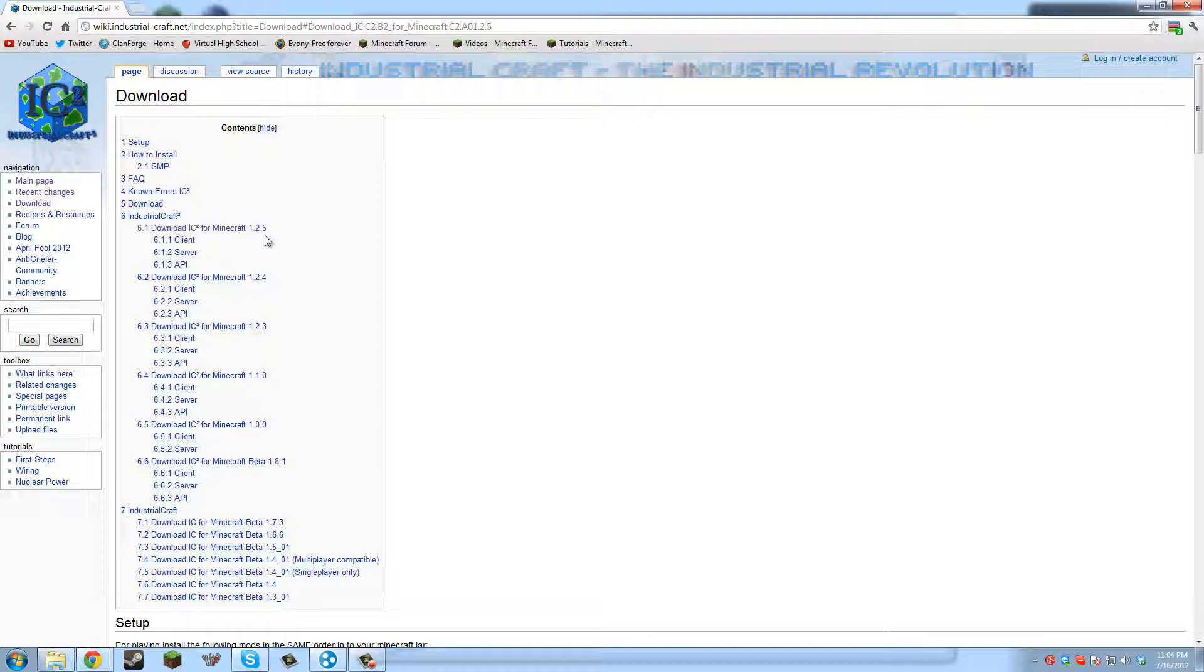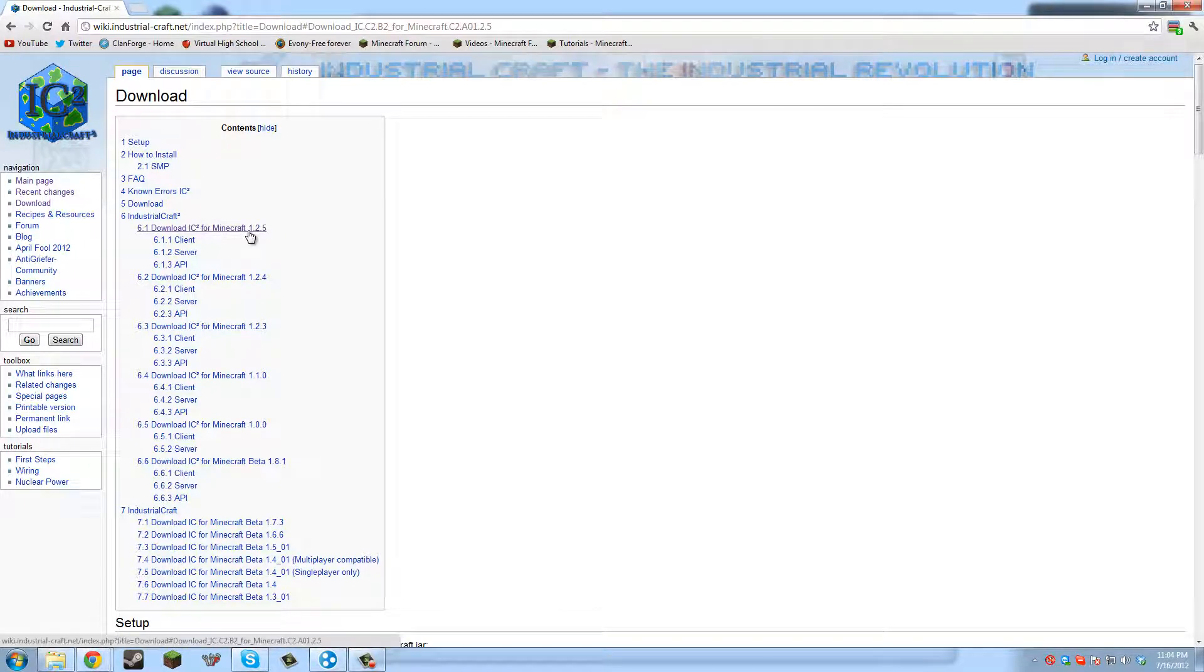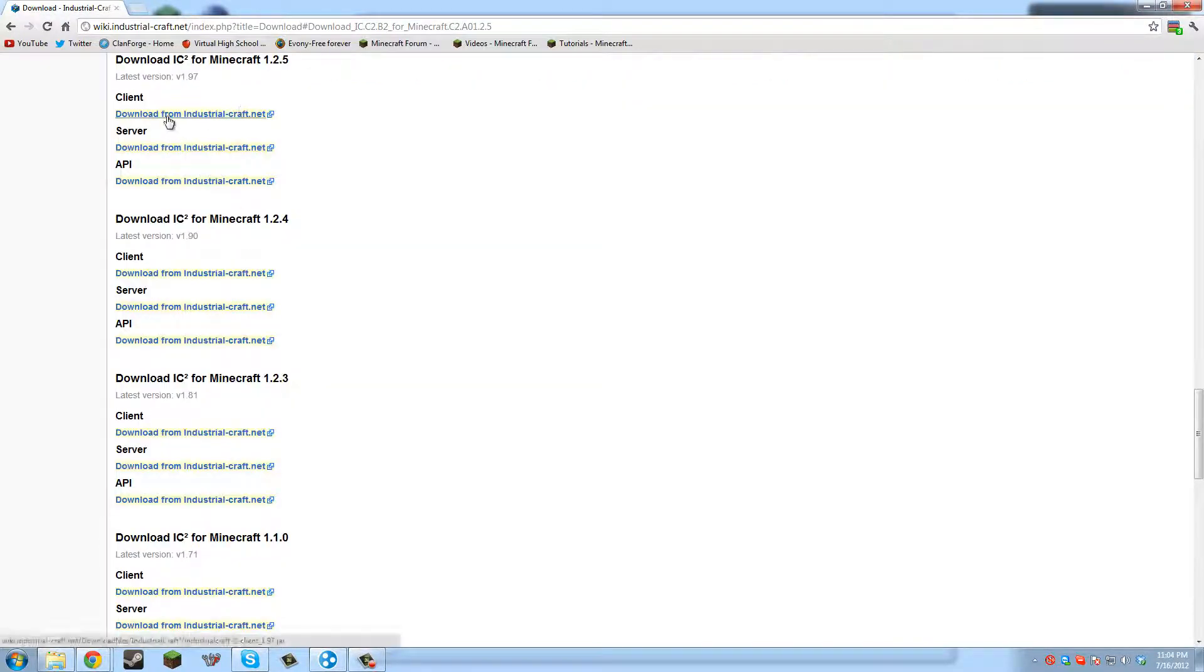I don't know when you're watching this, but the installation instructions could be different. So if it's not 1.2.5, check if I've made another video on how to install this properly. So right here, you'd click for the latest version and download the server.